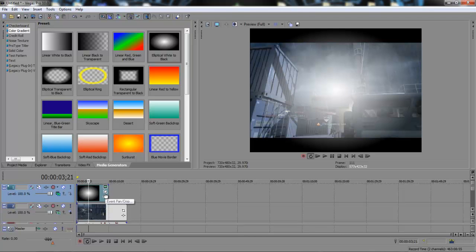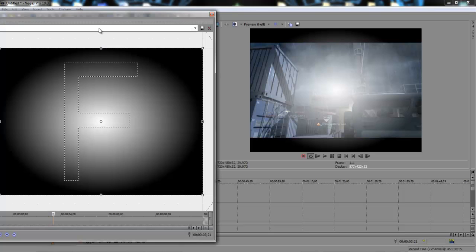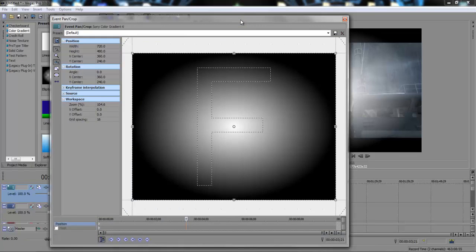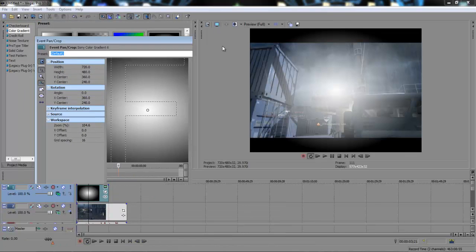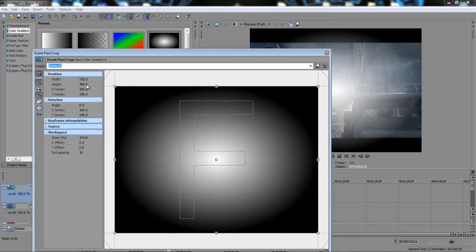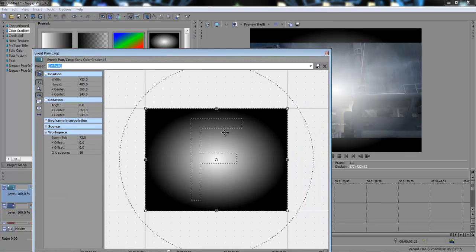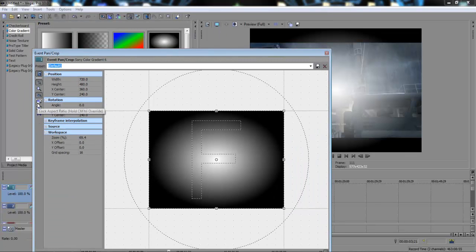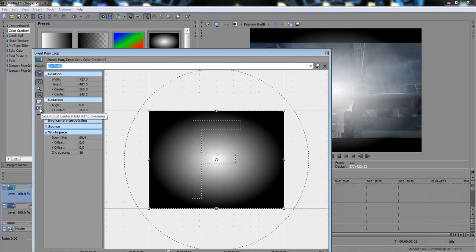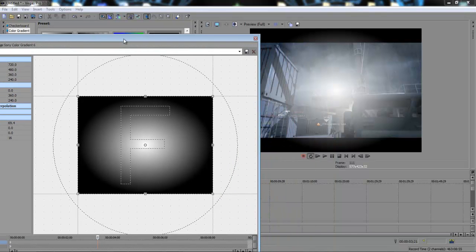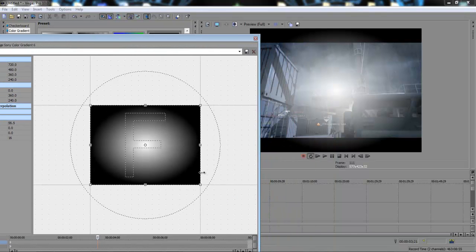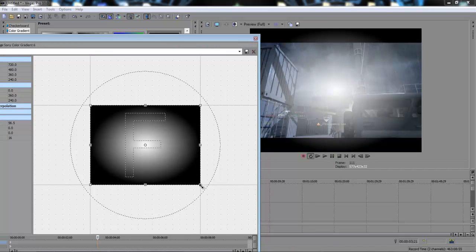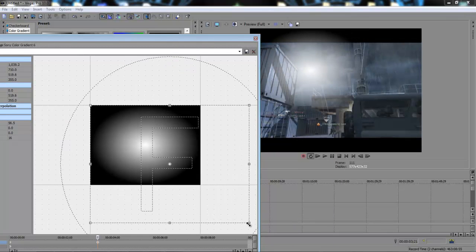As you can see that's sort of overlaid the clip. Right, now what you want to do is you want to go event pan and crop, you want to drag this out and then you want to disable, make sure lock aspect ratio and size about center aren't on because basically that will screw you over.